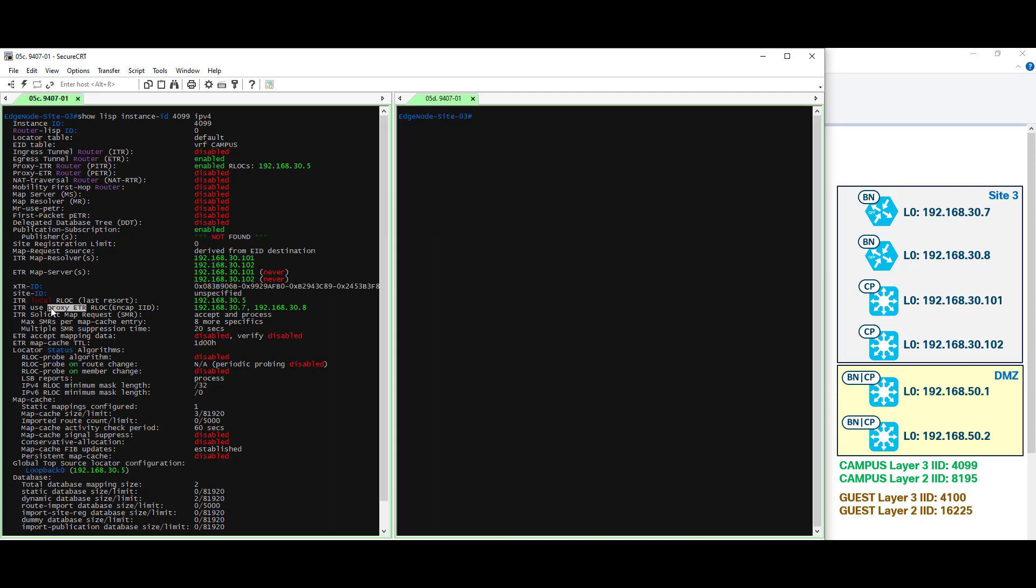Proxy ETR refers to the border node that has the external functionality. If you are unfamiliar with that term, please go back and review that video. What you need to know is that all the border nodes in this particular series have been deployed as external only. So you are going to see them appear in the proxy ETR output.